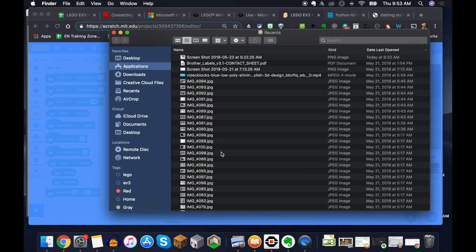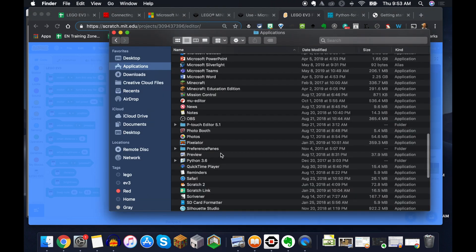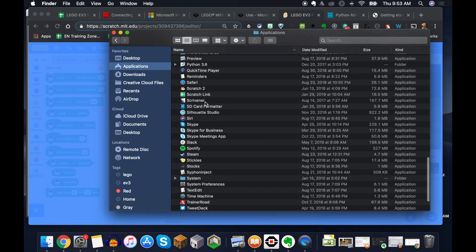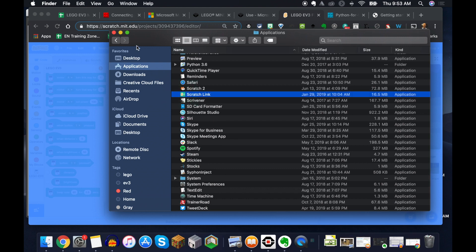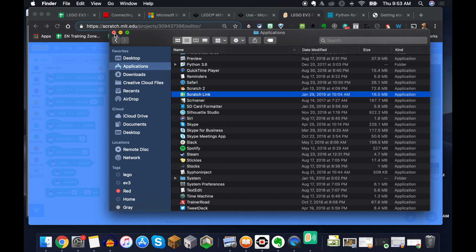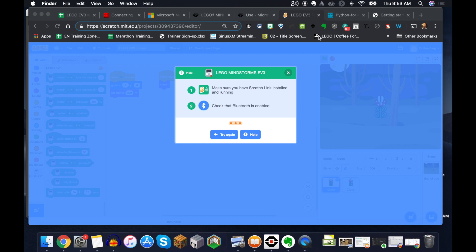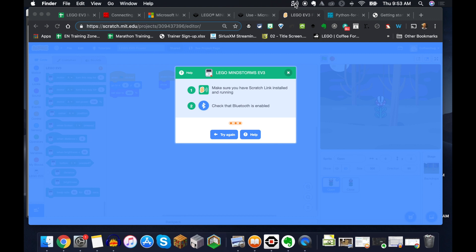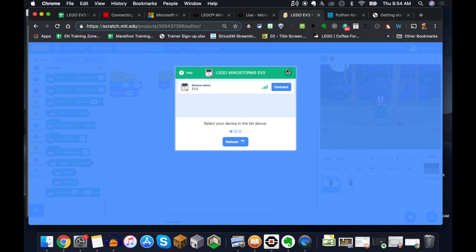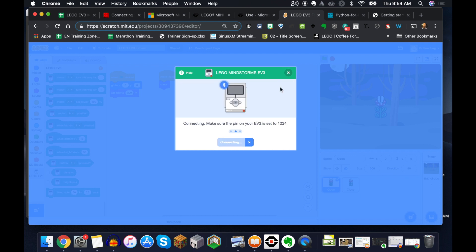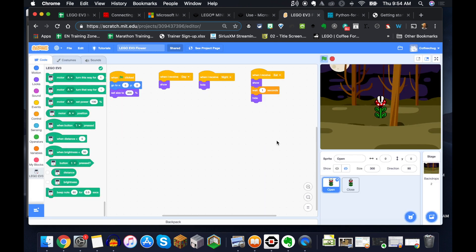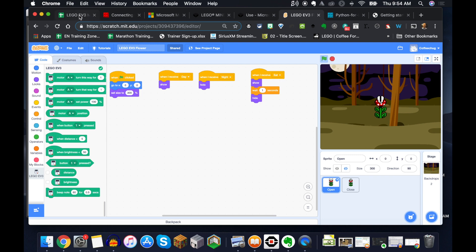But this Scratch link right here has to be turned on. Once that's on, and then you can connect, it's going to ask you just to verify the PIN and all that good stuff. And then you go to editor, and then you can download and run your code that way. So MakeCode requires USB, Scratch is Bluetooth.